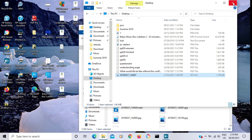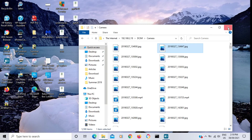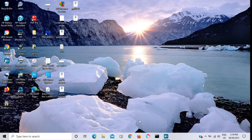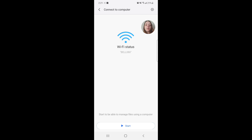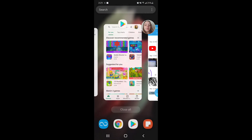Now you can close the folders. I'm going to show you that it did actually copy to my computer — here's the file right here on my desktop. And now I'm going to show you that the picture I copied from my computer is actually on my phone. Now that you're done sharing files, close out of the ShareMe app by clicking Stop, then go back and close out of the app.